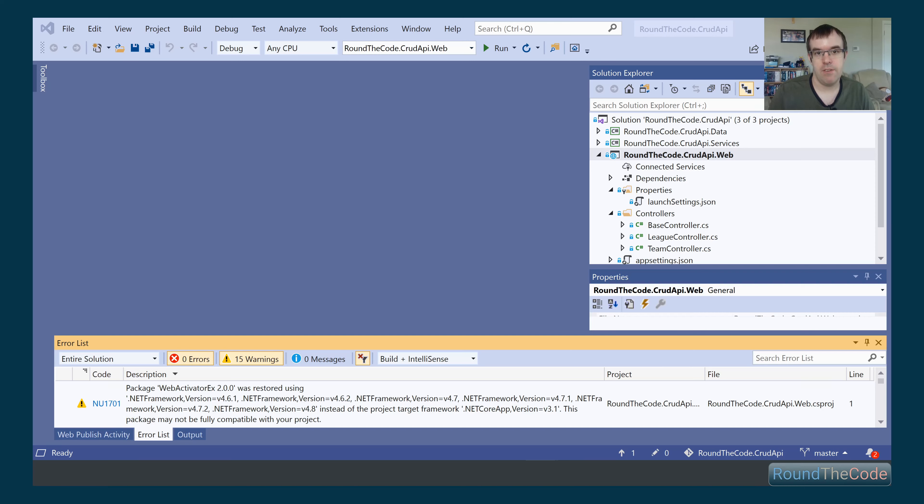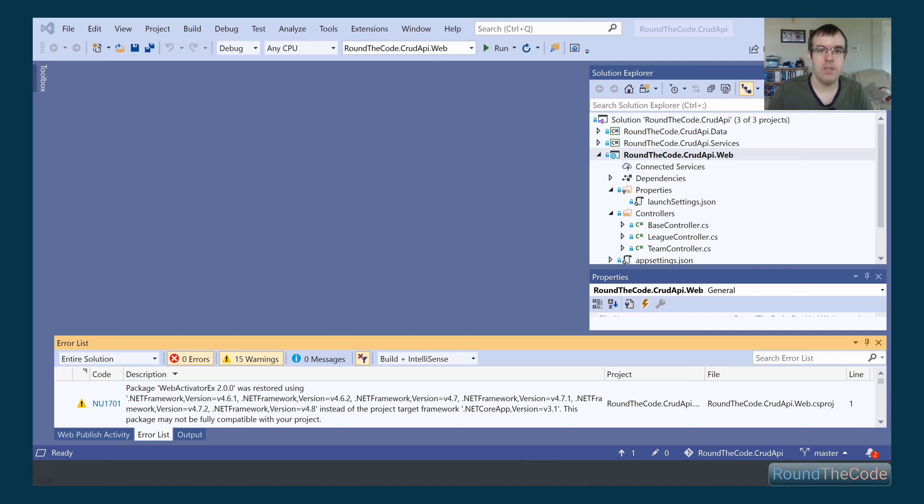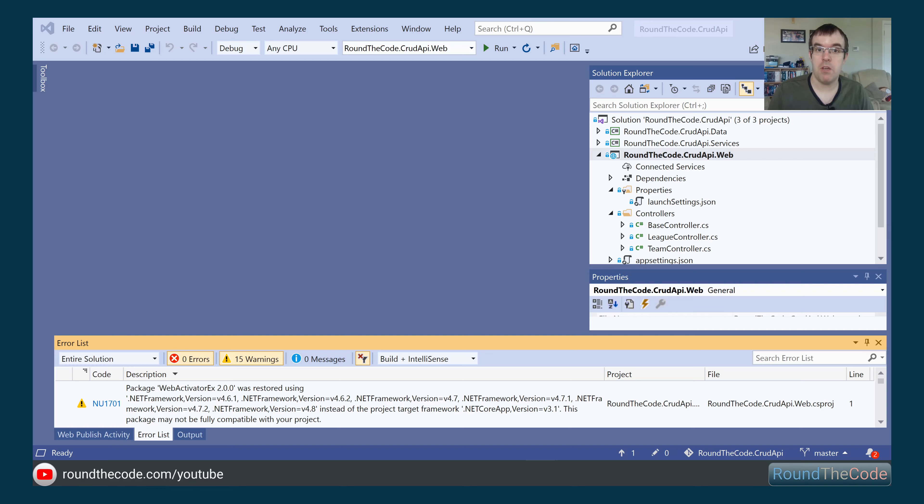The advantage of Swagger is that you can list all your API endpoints, but you can also test them as well. For more ASP.NET Core coding tutorials, visit roundthecode.com, subscribe to my YouTube channel at roundthecode.com/YouTube, and follow me on Twitter at roundthecode.